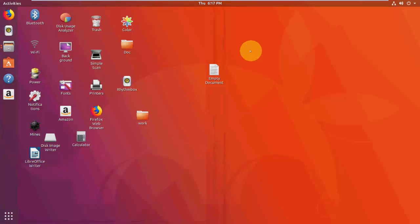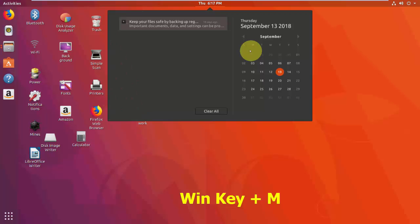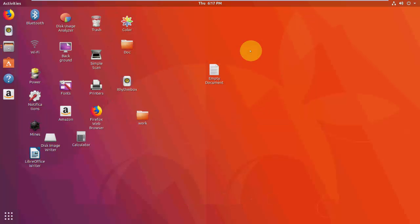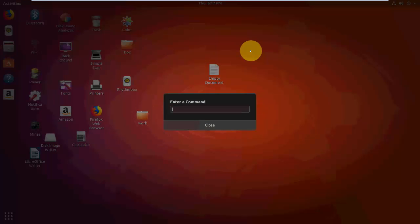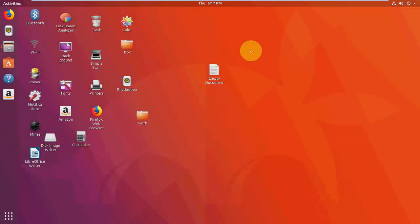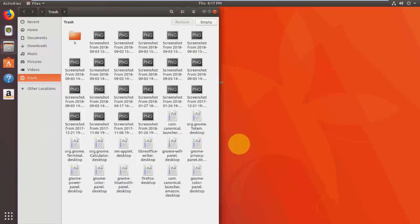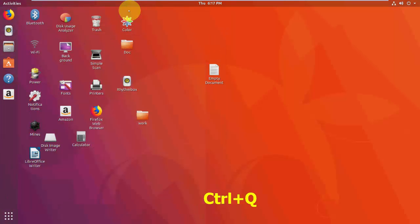Press Windows+M to open the notification tray. Press Alt+F2 to run the console. To close any application, press Ctrl+Q.